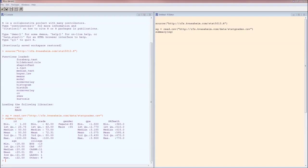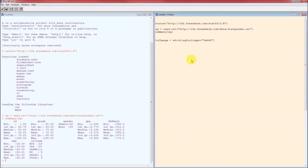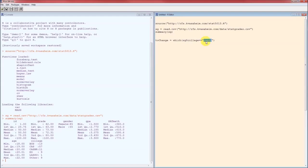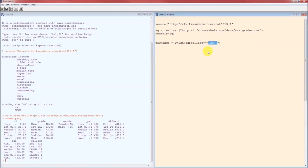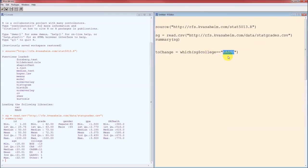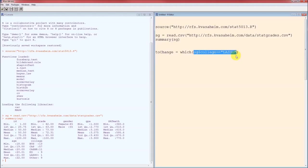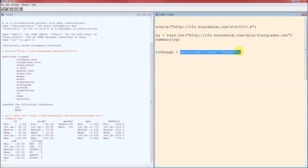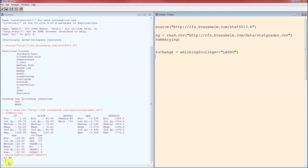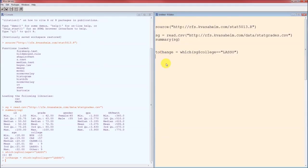In R there's lots of ways of doing it. The way that I do it is first I determine which record belongs to that lasso person. So SG dollar sign college is the variable, lasso is the level of interest. This is double equals. So if I just run what's inside the parentheses I will get a list of a hundred trues and falses. What the which function does is specifies which of those is true. So control R, person or record number 48 is the lasso student. So I'm going to save that number into the variable to change, because I'm going to change that record.